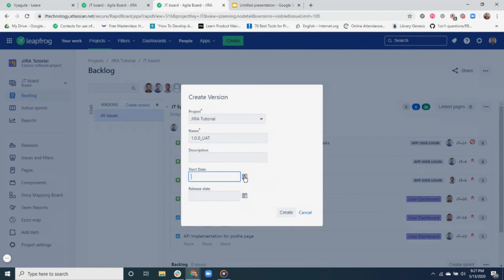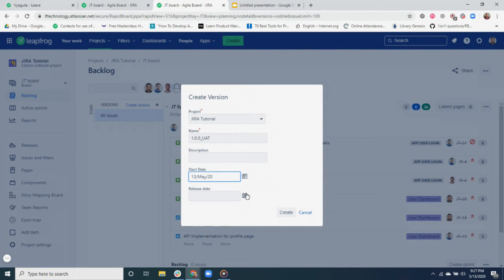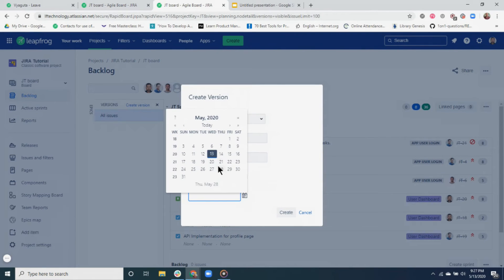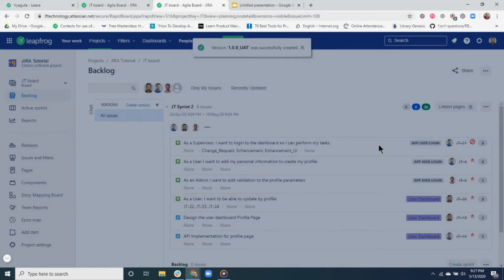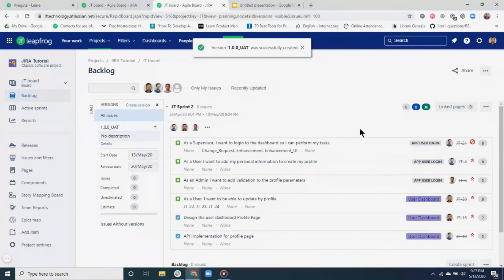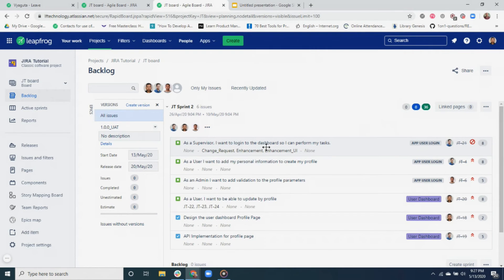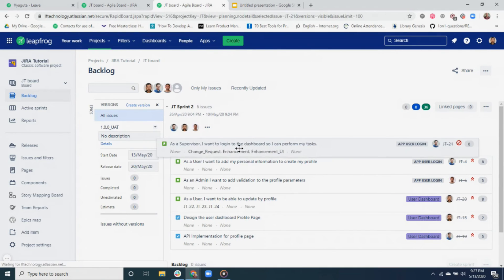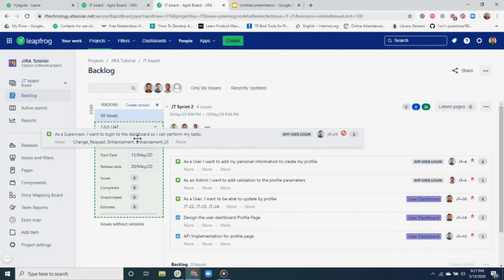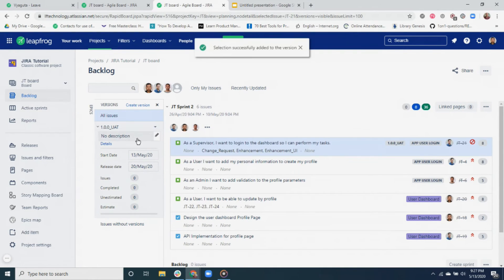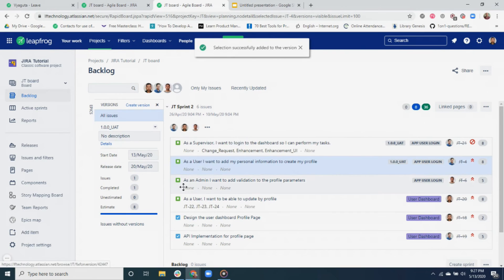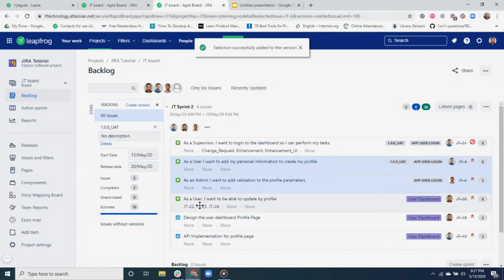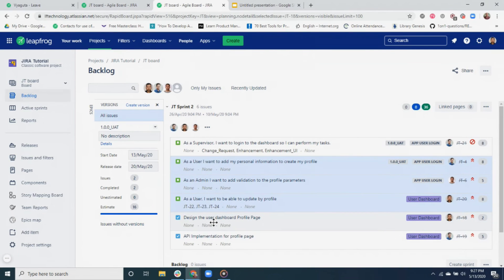The next step for us is to link the tags to the version we just created. In order to do that, simply drag and drop the tickets you would like the version to be added to. You can hold the Shift button and select and drag multiple tickets at once as well.